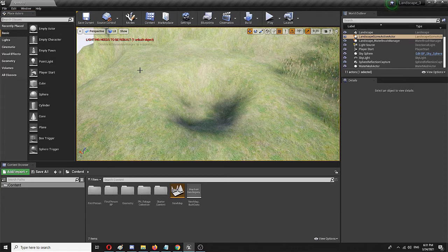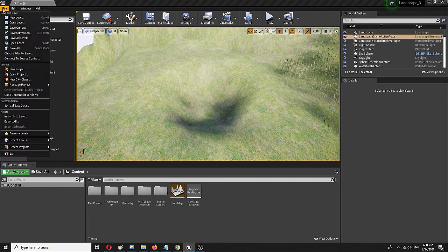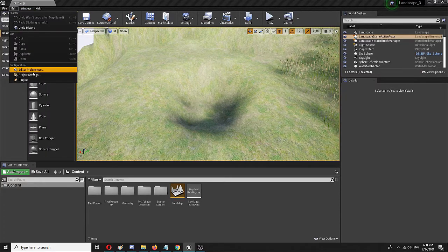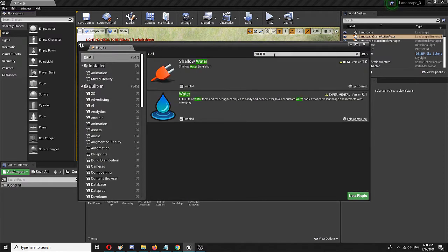Now if you have the basic setup for Unreal Engine 4 — and you probably do because this is a basic tutorial — if you search for water you're probably getting nothing. You first need to activate a plugin, which you'll do under Edit > Plugins. Search for water and you'll see this plugin right here: Water — a suite of water tools and rendering techniques to easily add oceans, rivers, custom water bodies, and whatnot. You need to enable it; the install process will take place in your Unreal and from then on you'll have it installed and ready to go.